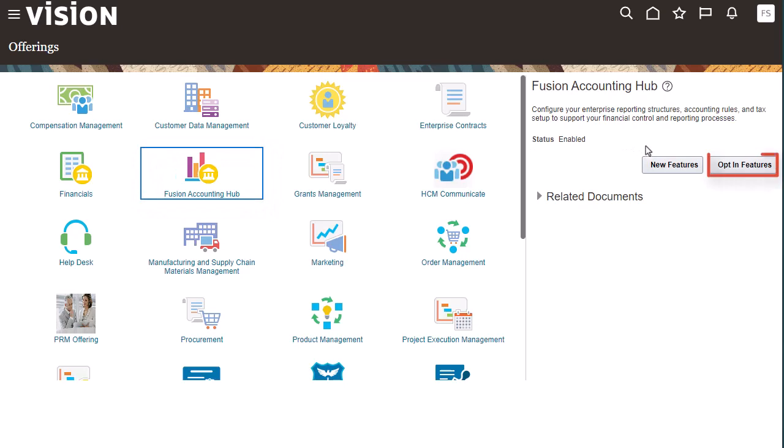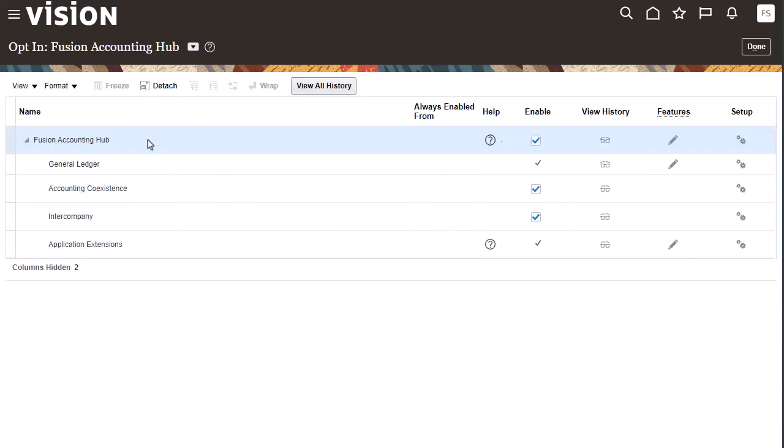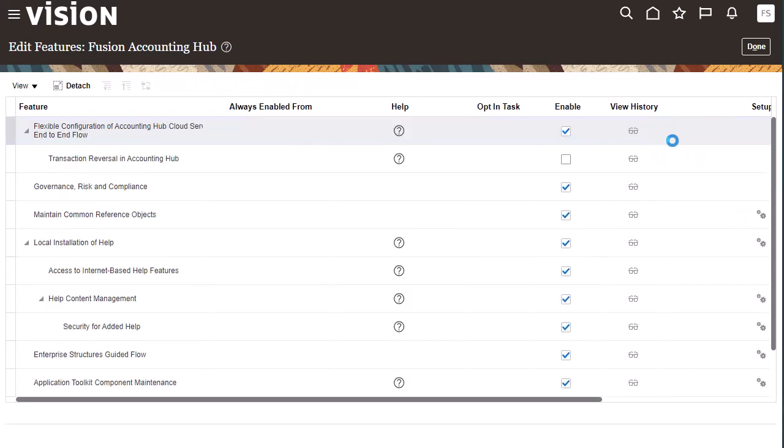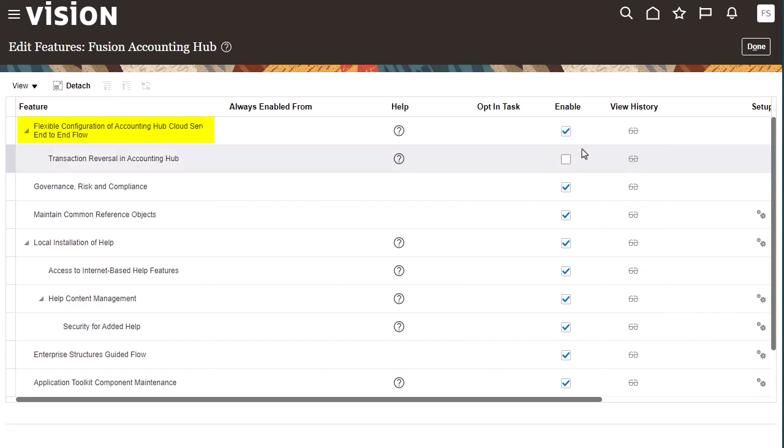Next, I'll click the Opt-in Features button and then click the Features icon. I'll ensure the flexible configuration of Accounting Hub Cloud Service end-to-end flow feature is enabled. We highly recommend keeping this feature enabled because many dependent features may not be supported if it's disabled. Note that you can opt out from this feature if any of your subledgers already have Support, Transaction, Reversal enabled.